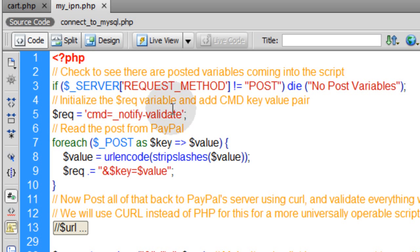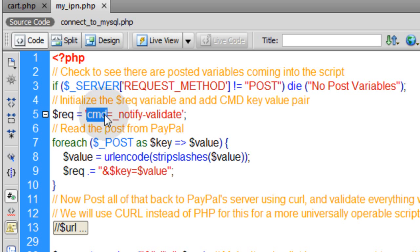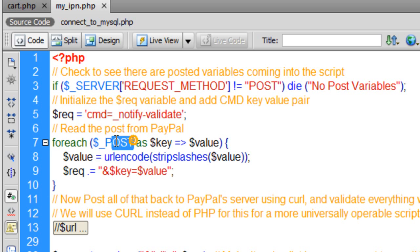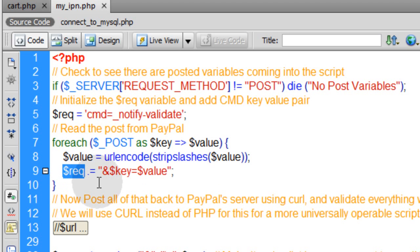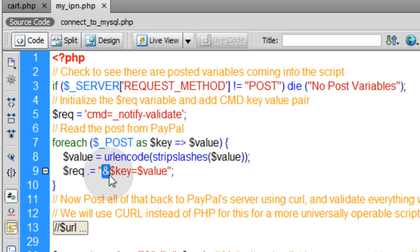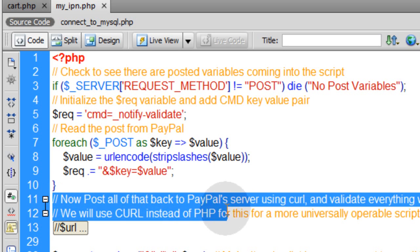This first section checks if the server request method is not equal to POST, then we make the script die, because we need posted variables to bounce back to PayPal for verification. Next, we initialize the request variable and add the CMD key-value pair needed for the PayPal callback. In the for each loop, we gather the array of posted variables, run URL encode and strip slashes on each value, then stack each one into the request variable as URL-encoded key-value pairs separated by the ampersand sign.